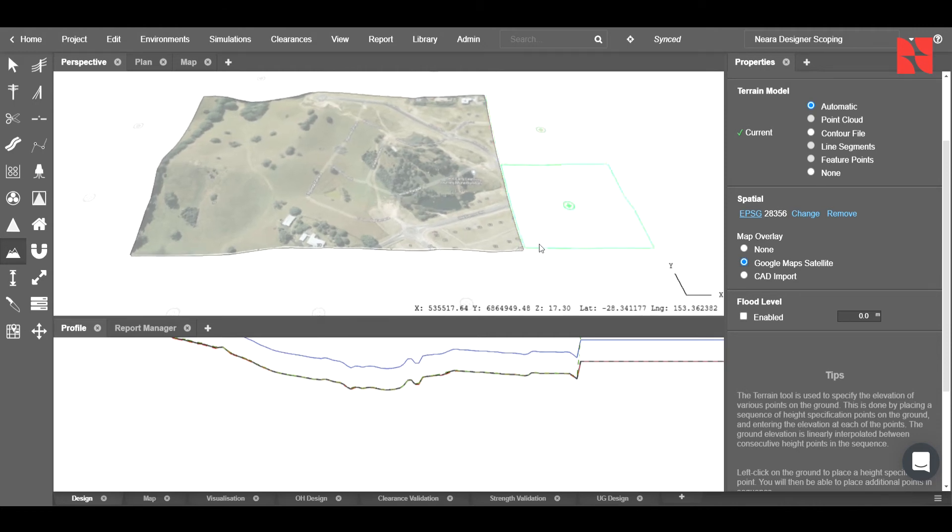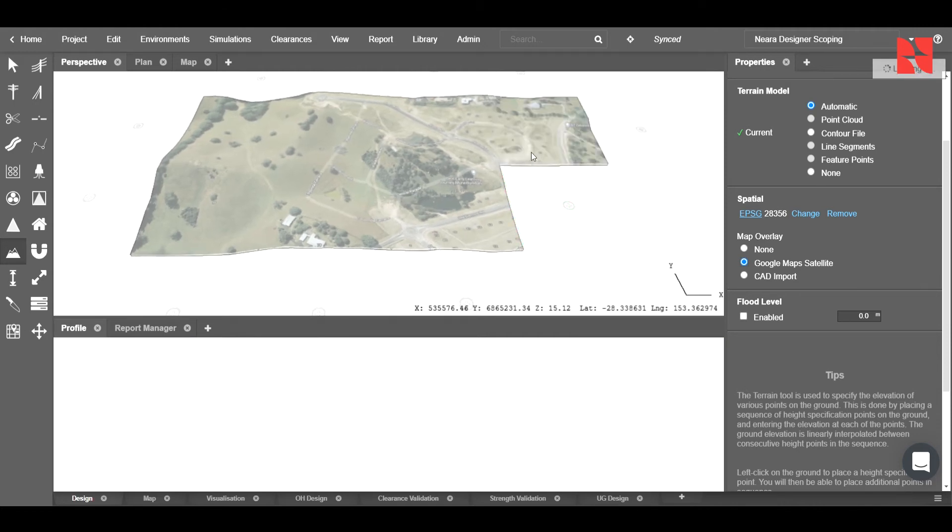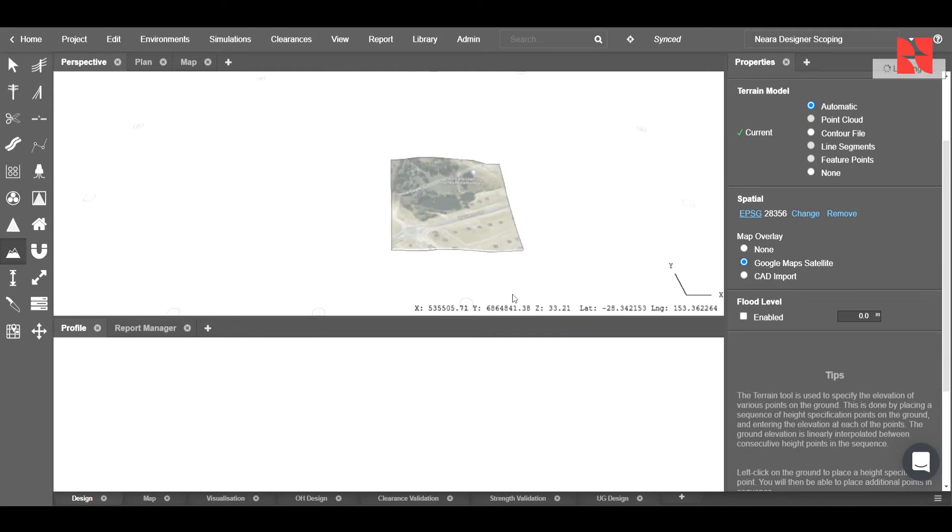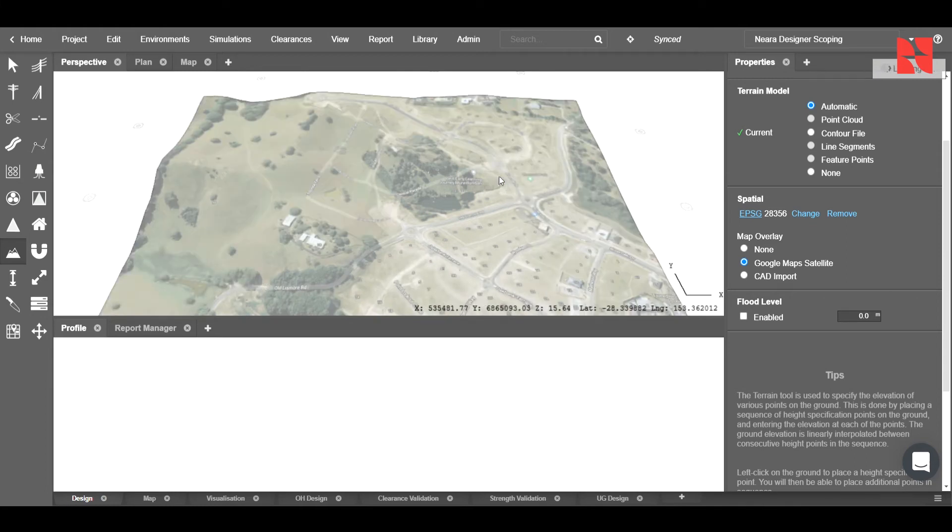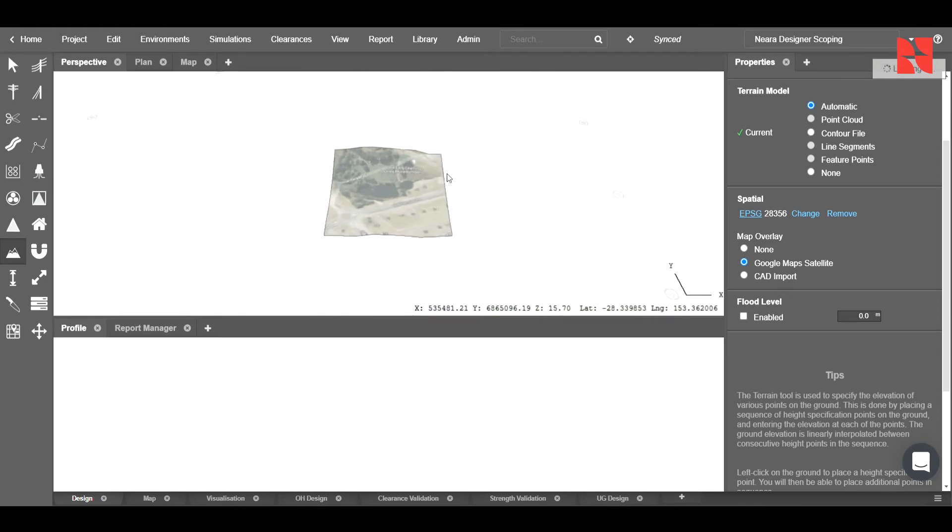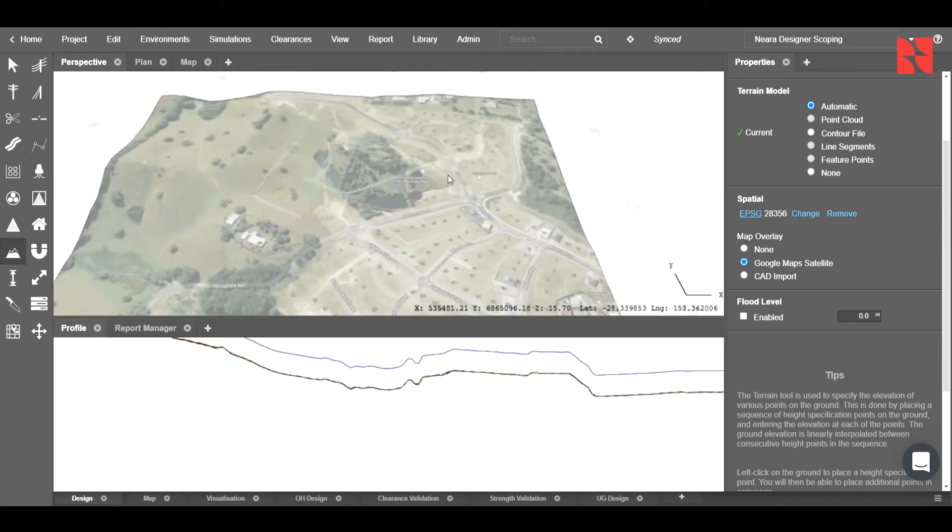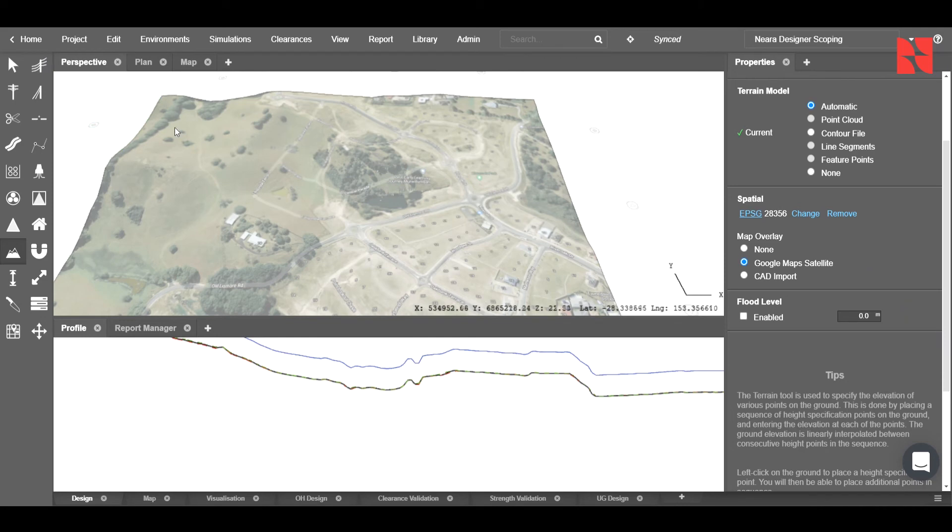Note you can expand your design area by clicking on these grids here. Once this has come through, we'll now go ahead and start to place our line.